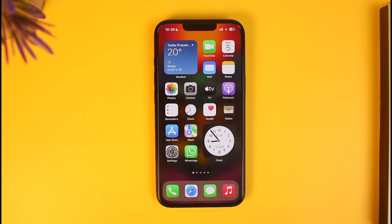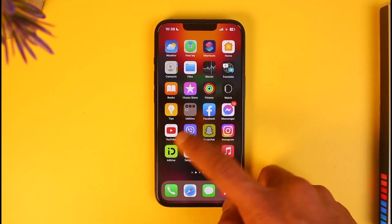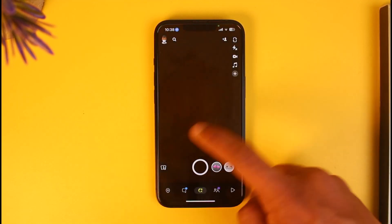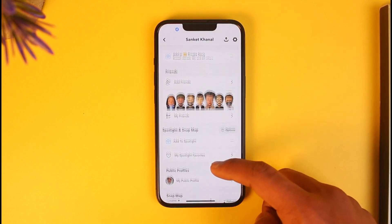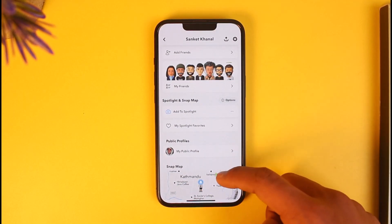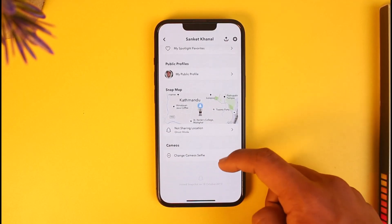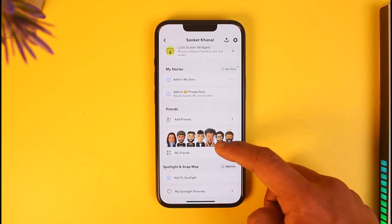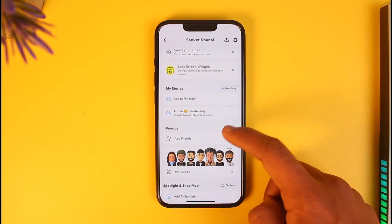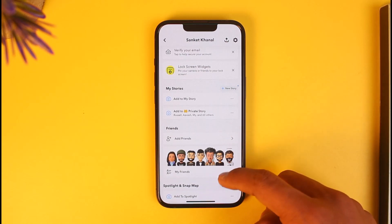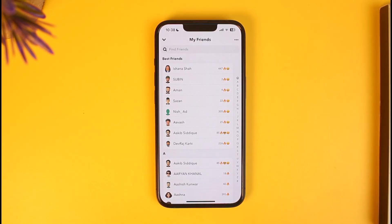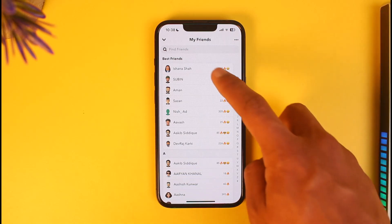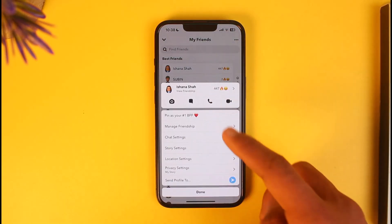If I just open up the Snapchat application and come to my profile page, then scroll down, you'll find the option called My Friends. When you go to your friends list, you'll be able to see a number of best friends — but if you want to remove them, you'll notice that there's no specific button to do so.